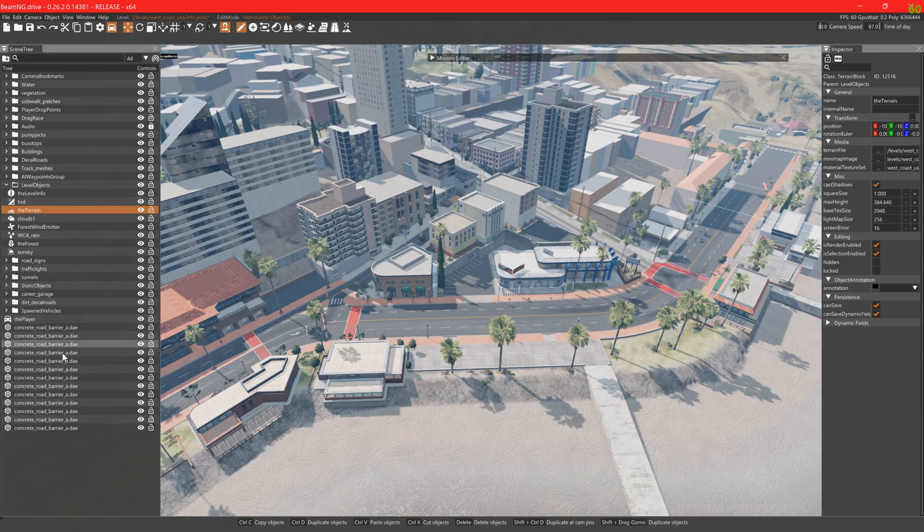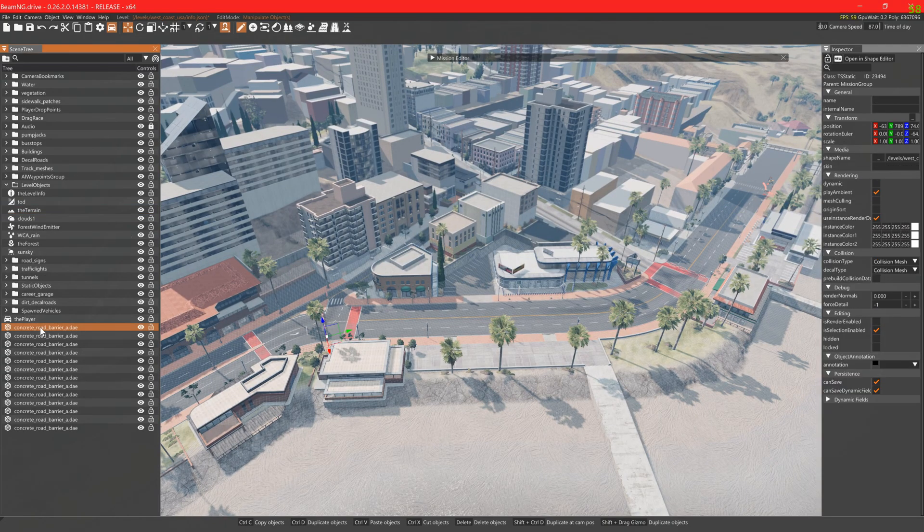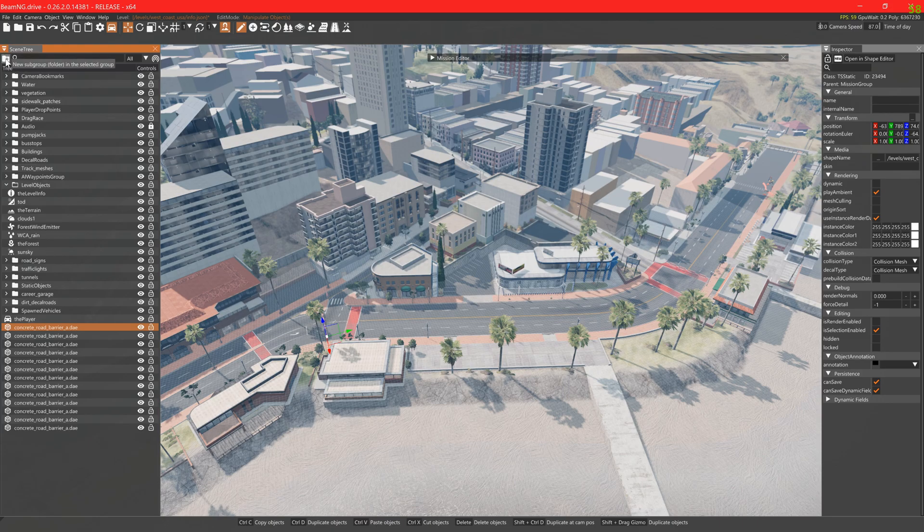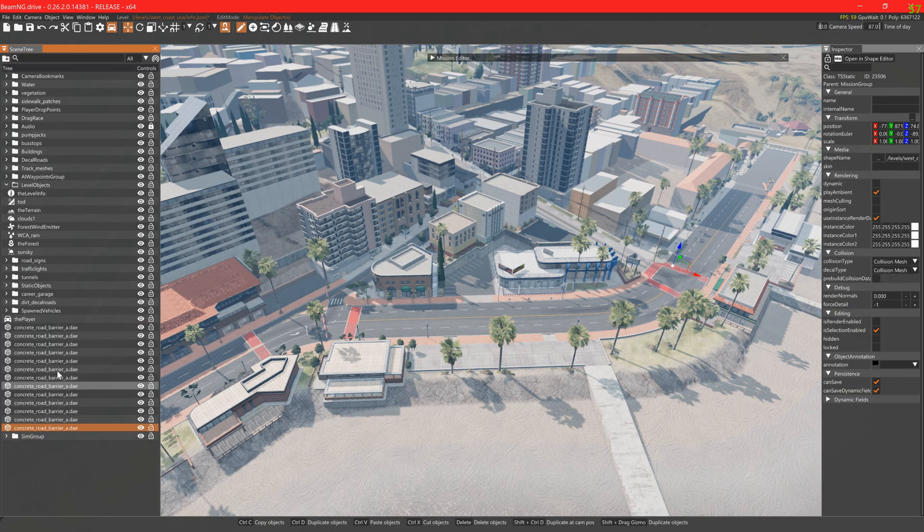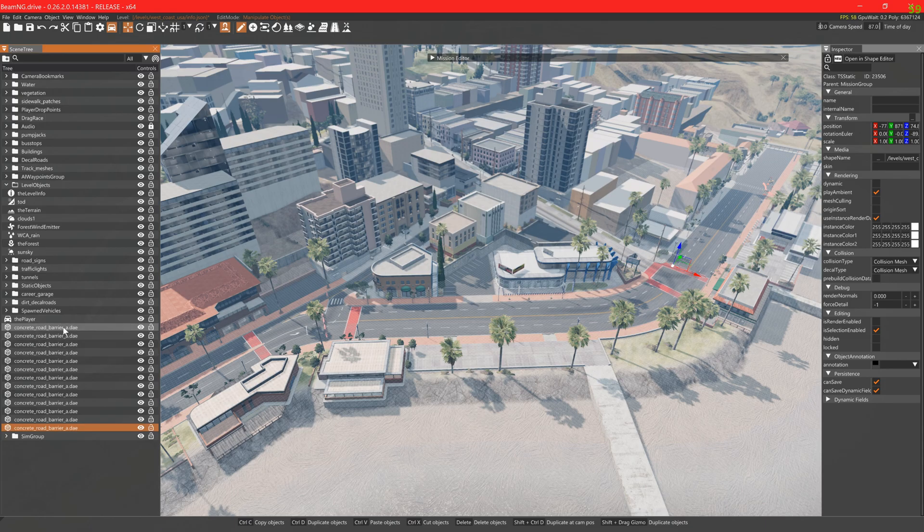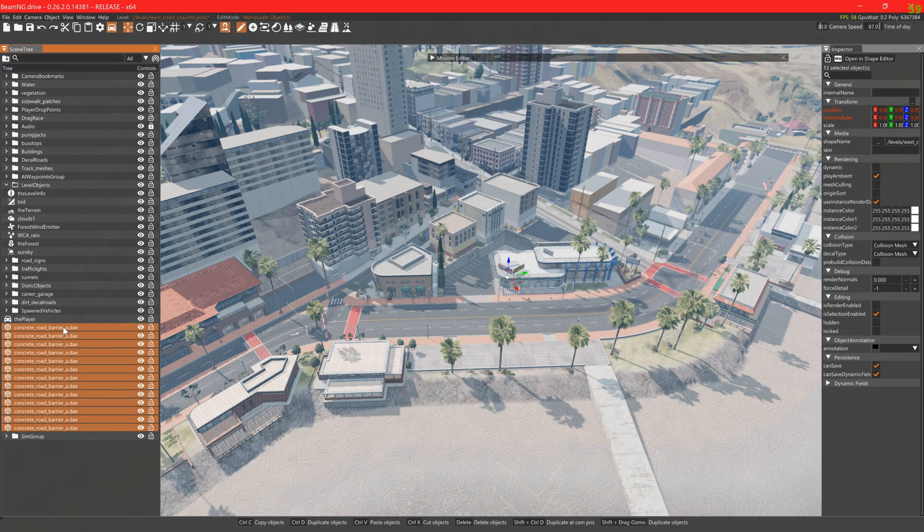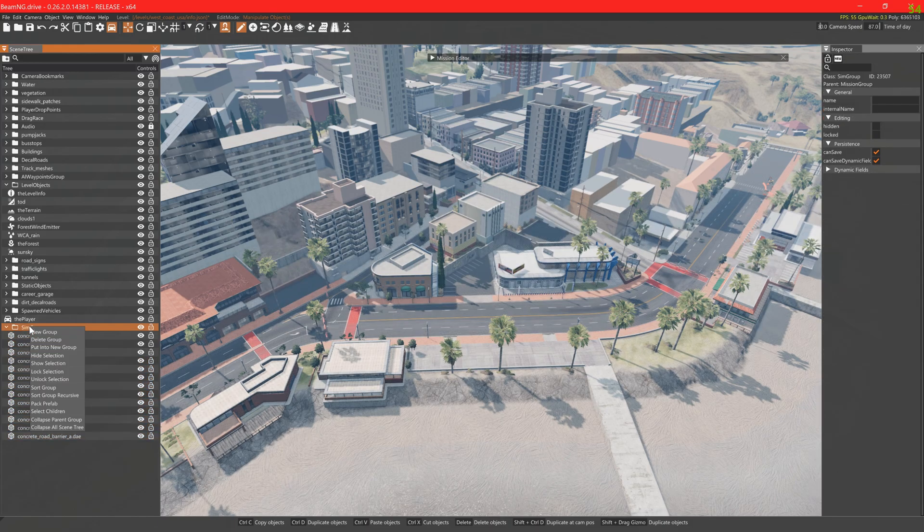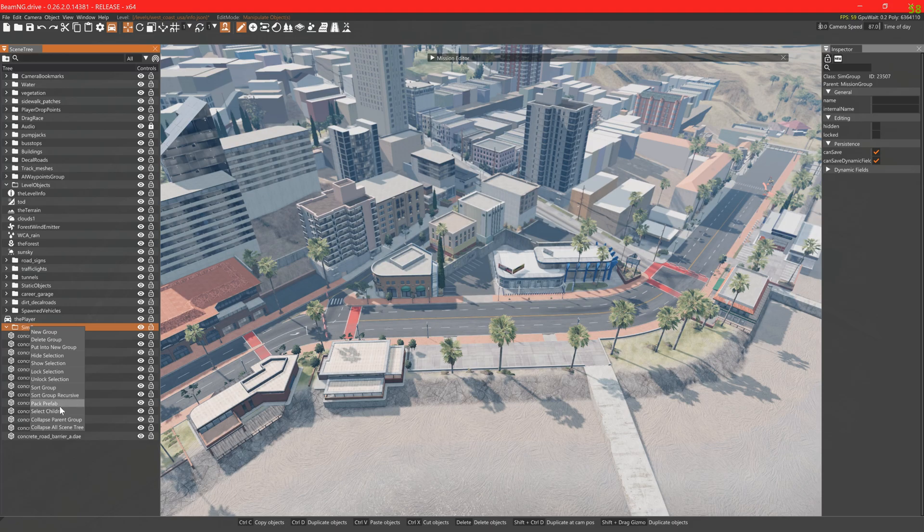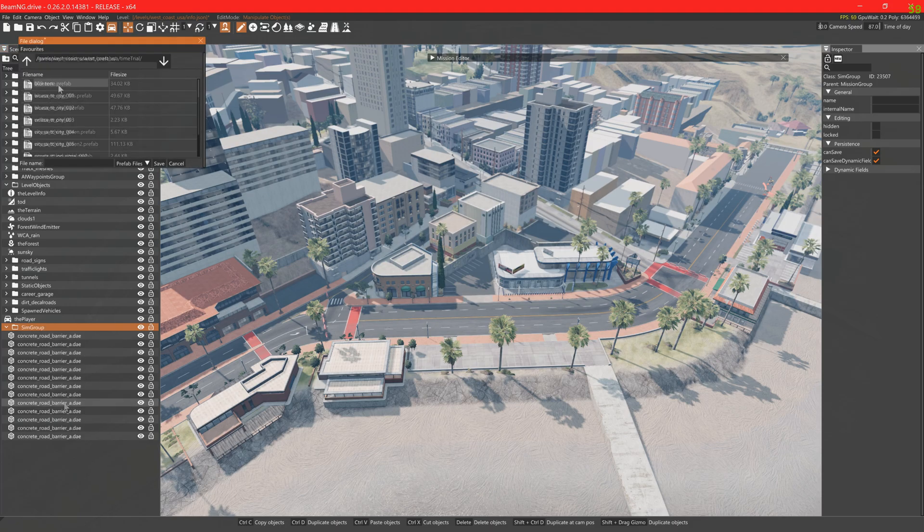When you are happy with the placement of your obstacles, select the top spot of the place, add all the statics on your list in the scene tree, and then click the folder with a plus at the top to add a new sim group. This essentially is a folder within the level editor. Add all the statics to the sim group. Right click on the sim group and click pack prefab. Navigate to your mission folder again and save it there with the name prefab.